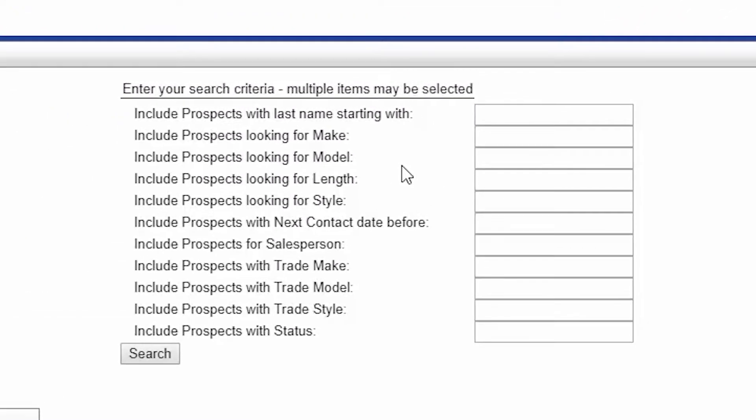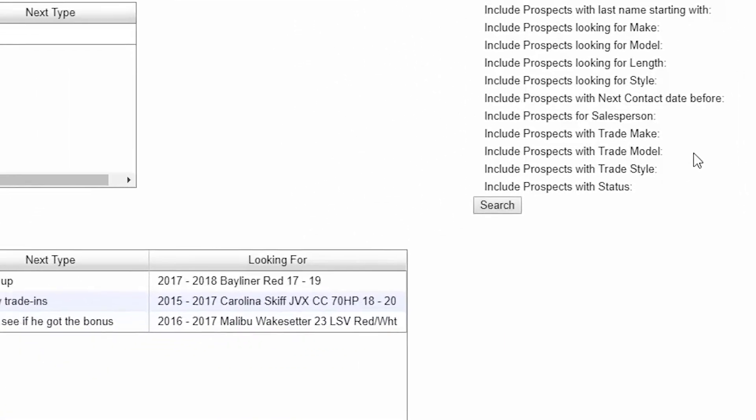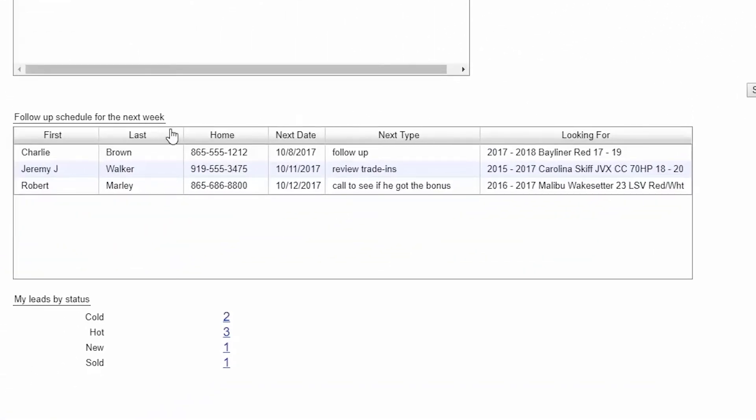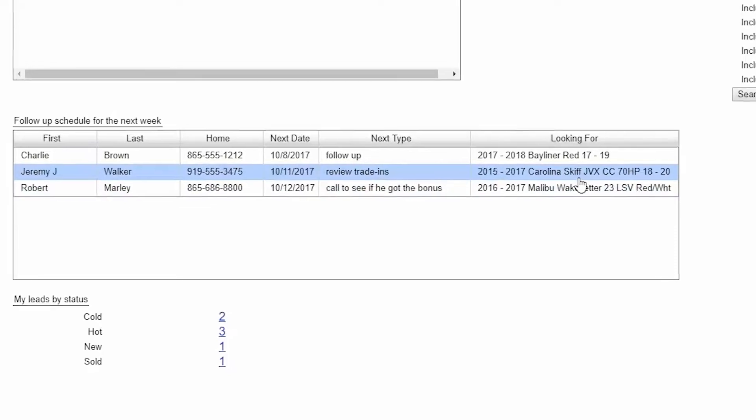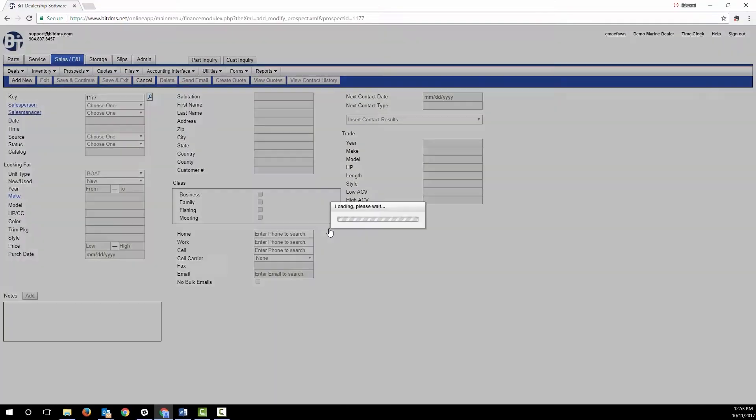Over to the right, Bit provides you with sophisticated search criteria to find a lead based on what they're looking for and or what they have to trade. This section in the lower left will show you the leads that are assigned to you and have follow-up due over the next week or overdue, including a summary of what they're looking for.